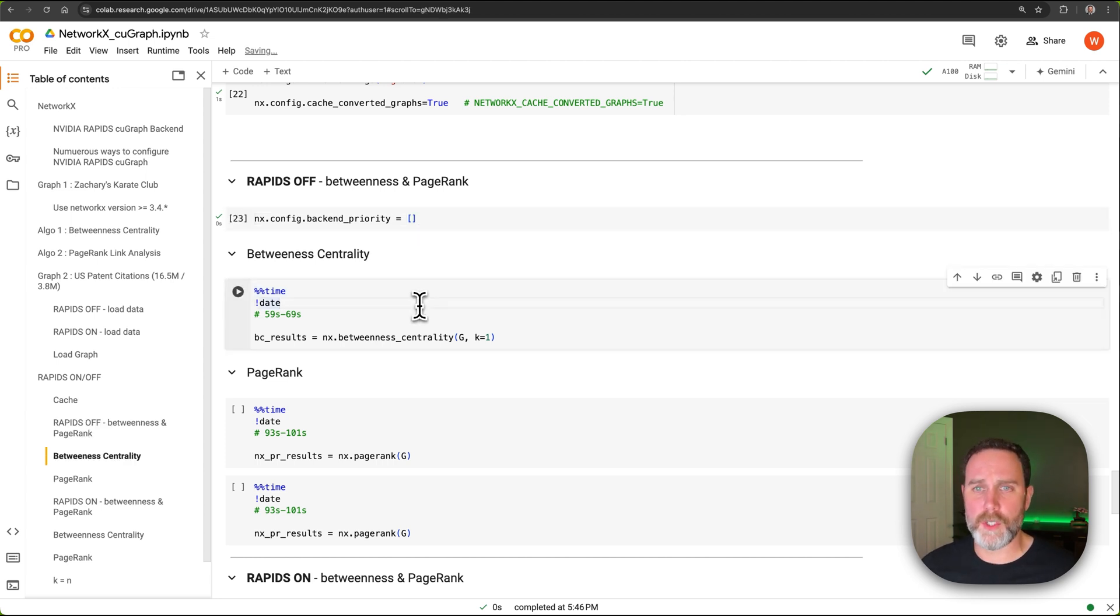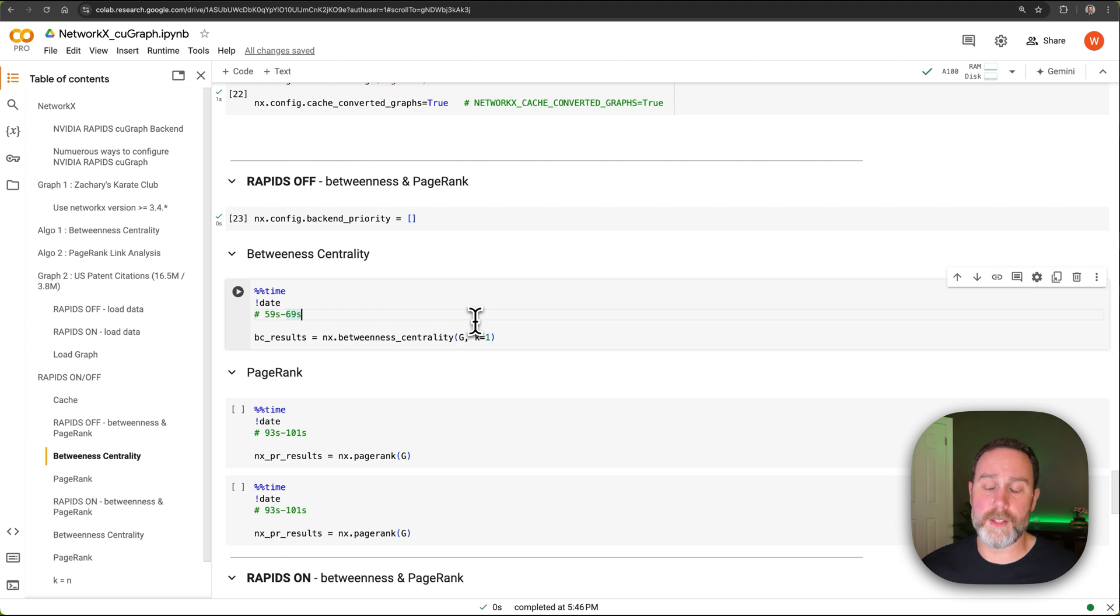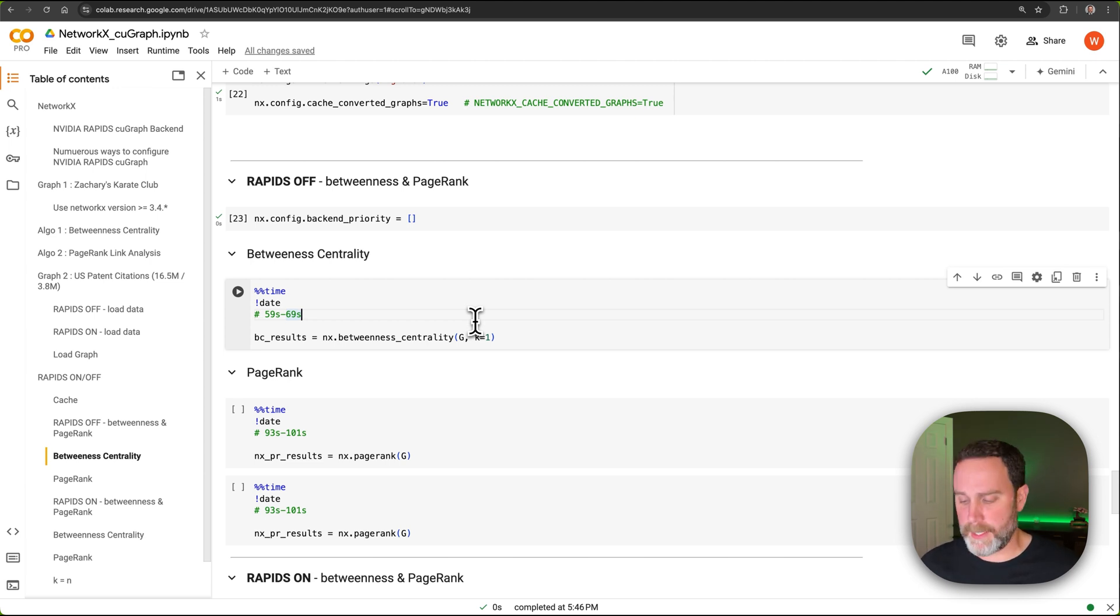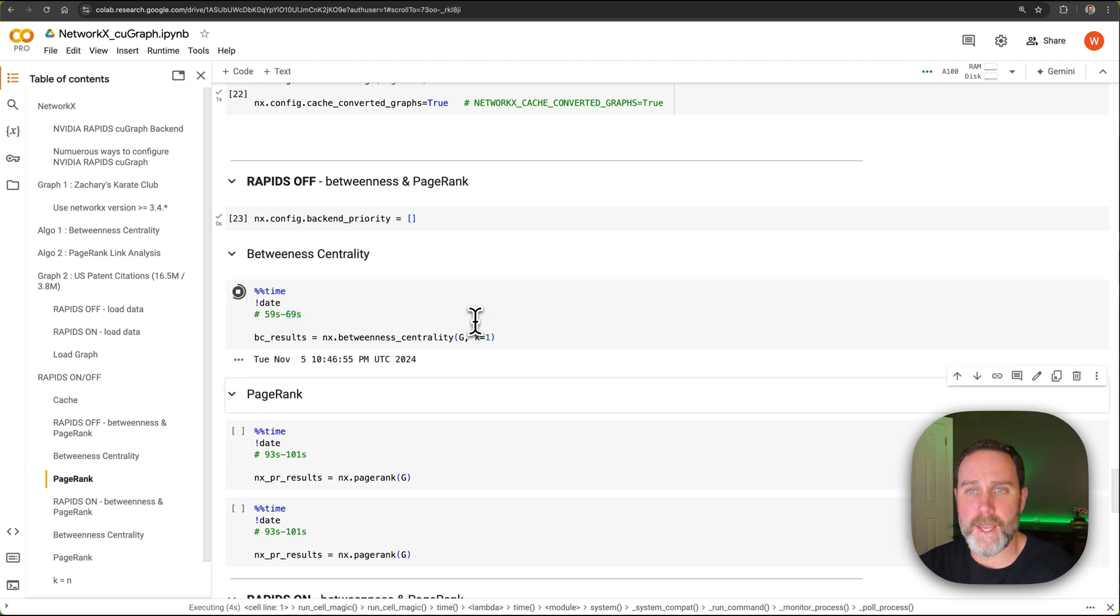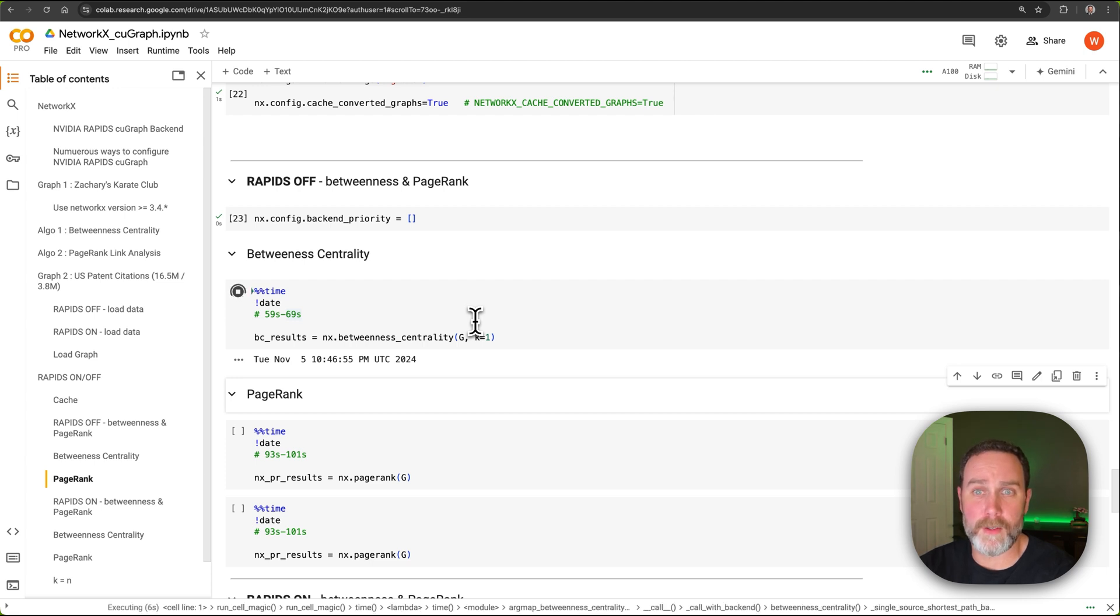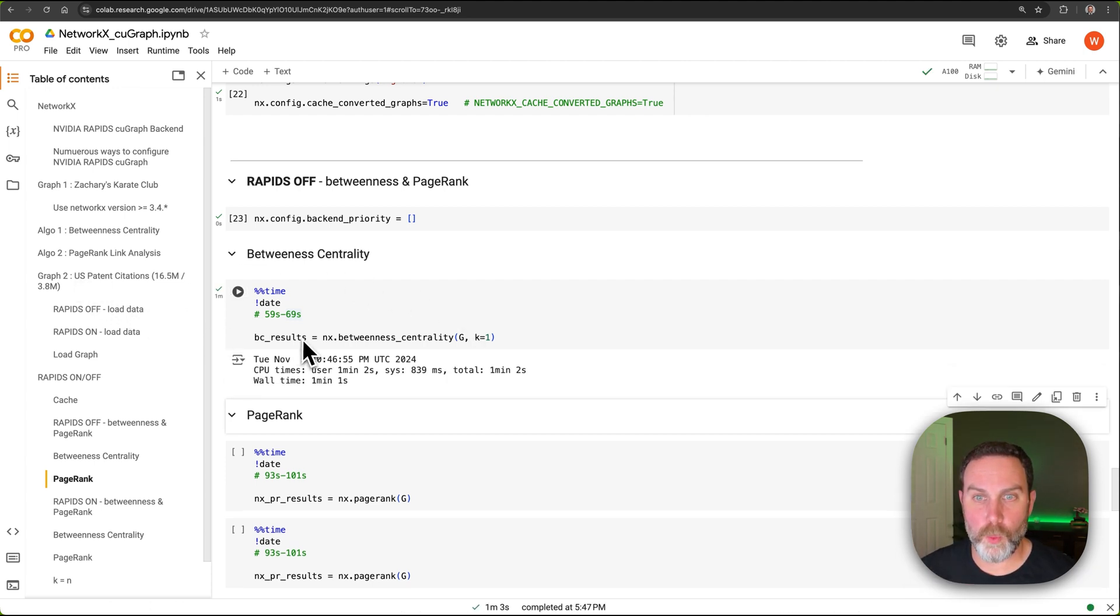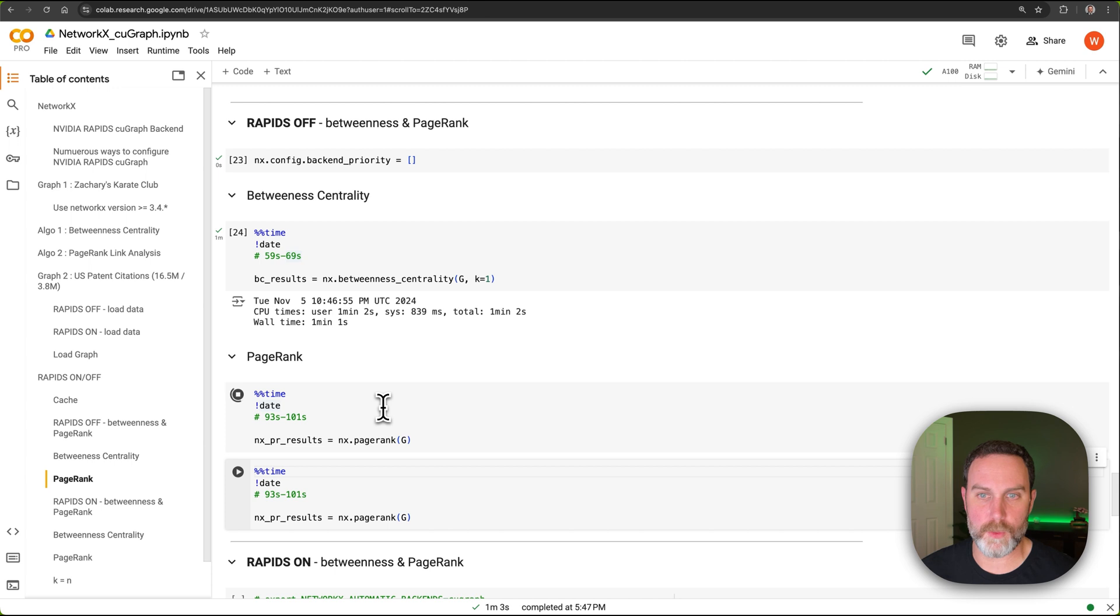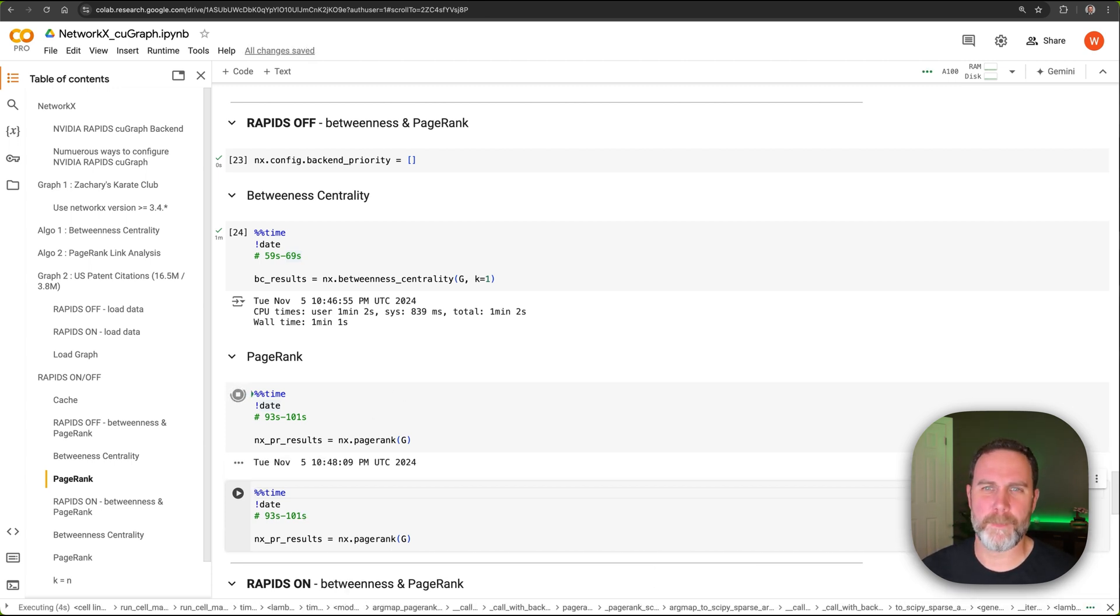The first thing we're going to do is run this betweenness centrality. And we're going to set k equal to one. This parameter is going to use sampling. If we were trying to run this algorithm on all millions of nodes and edges, it would take hours, maybe days. But we're going to use k equals one to get this started. I'll go ahead and pause the video here and we'll come back when it's done in about a minute. All right, so that took one minute and one second for betweenness centrality. We'll go ahead and run the PageRank as well. And again, I'll pause the video and we'll come back when it's done in about a minute and a half.